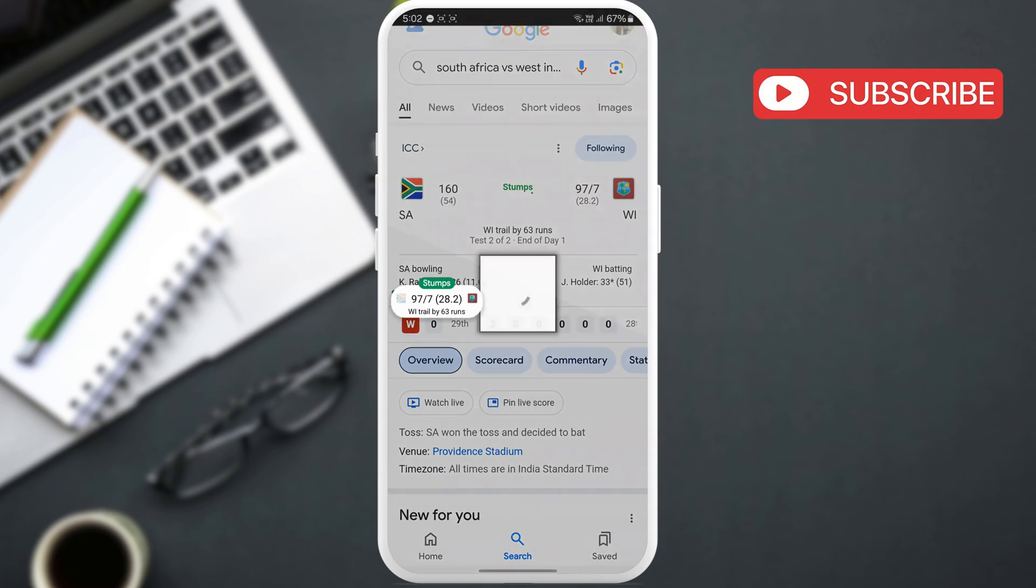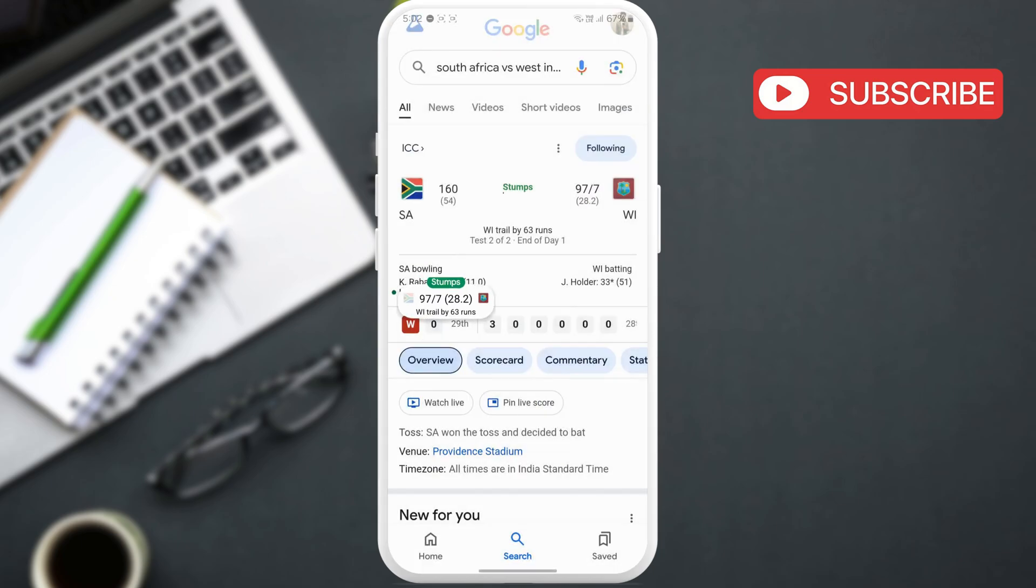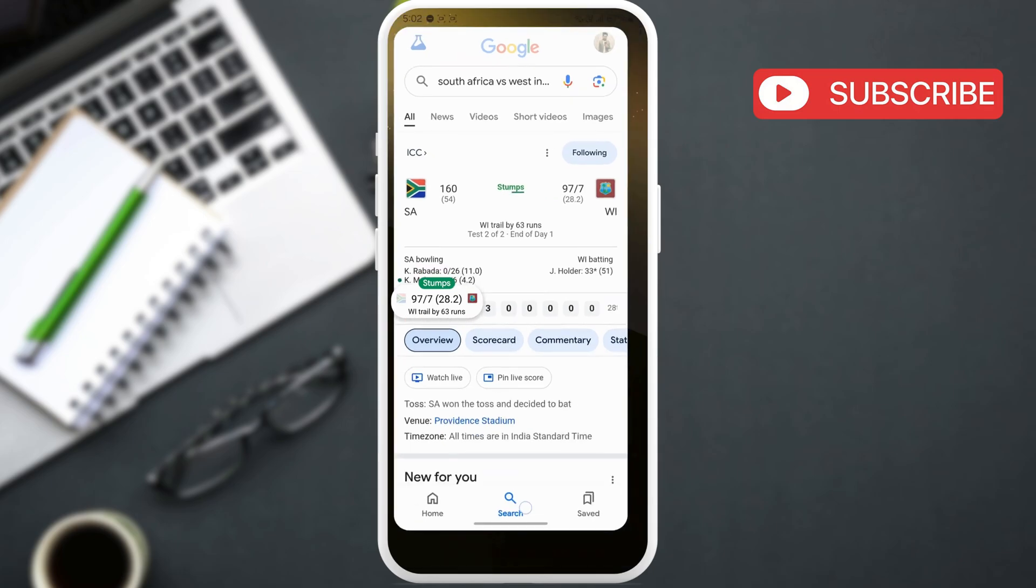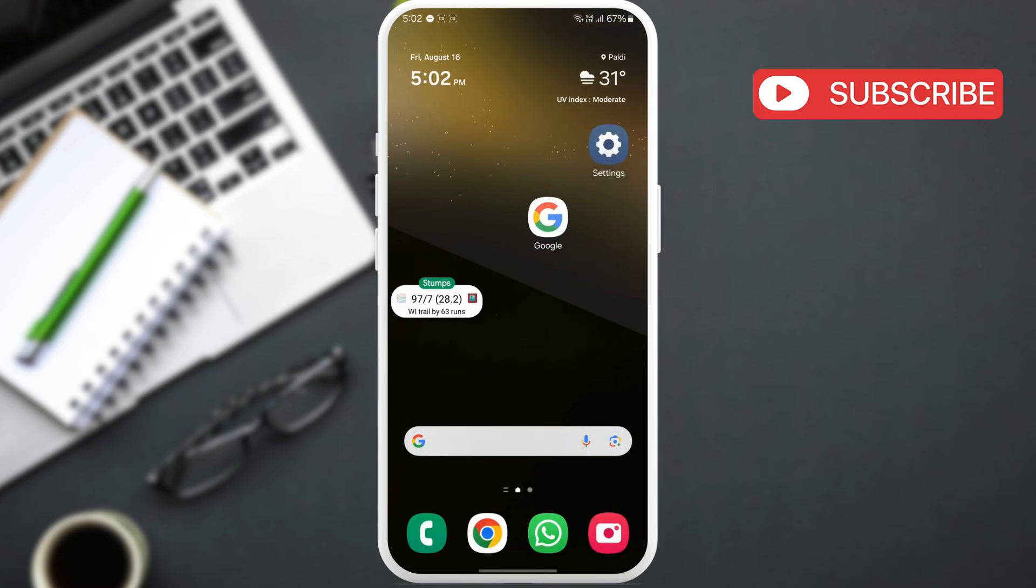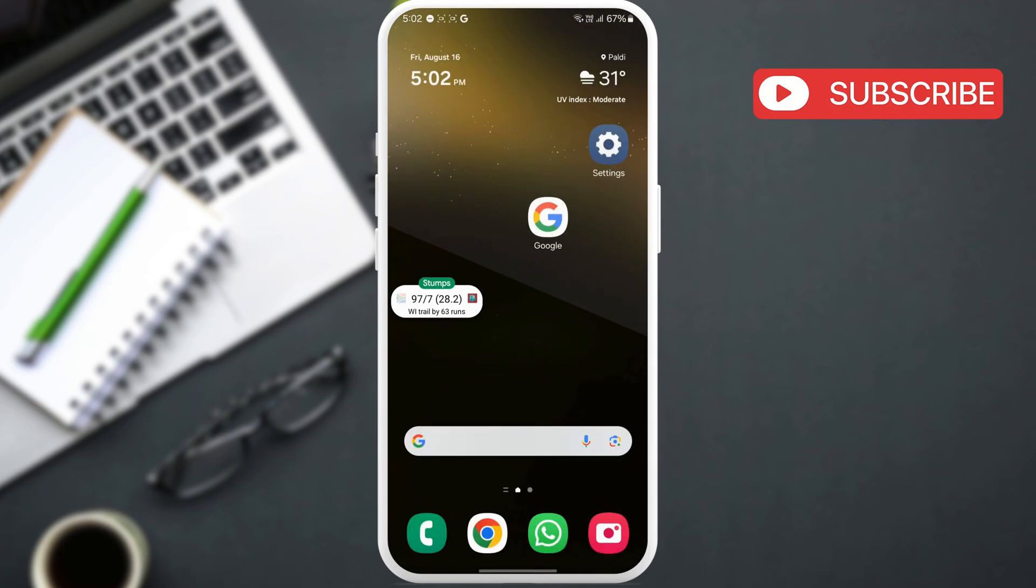Once you do, you should see this floating icon on top. This will remain on the screen no matter where you go. You can also drag this around to place it wherever you want.